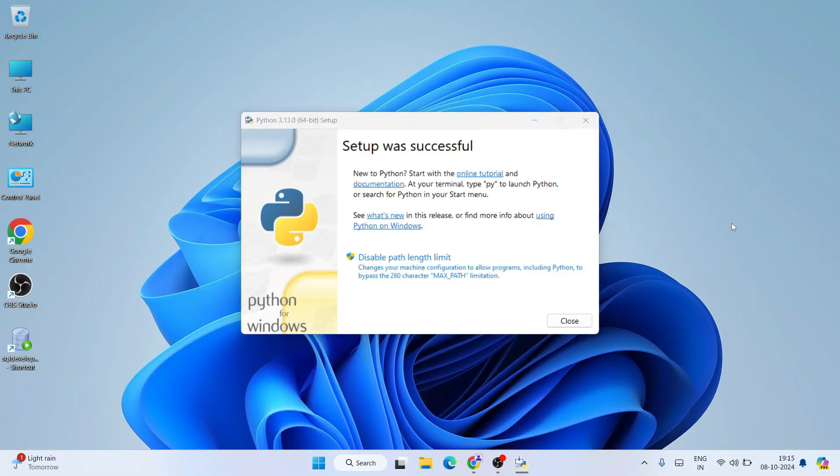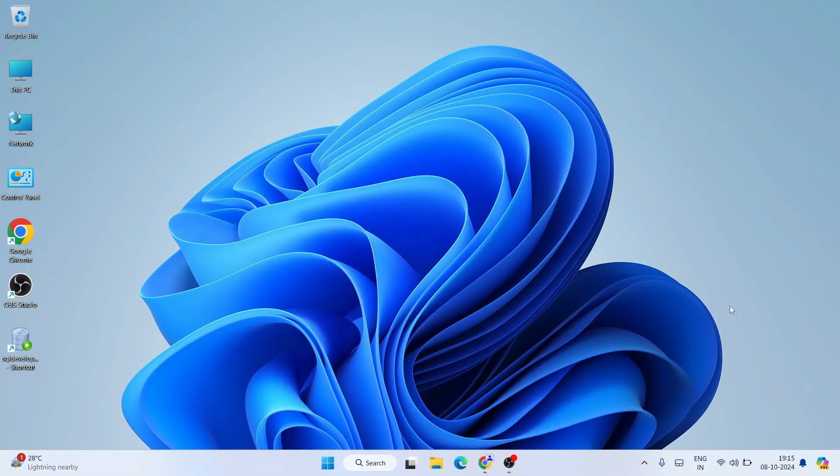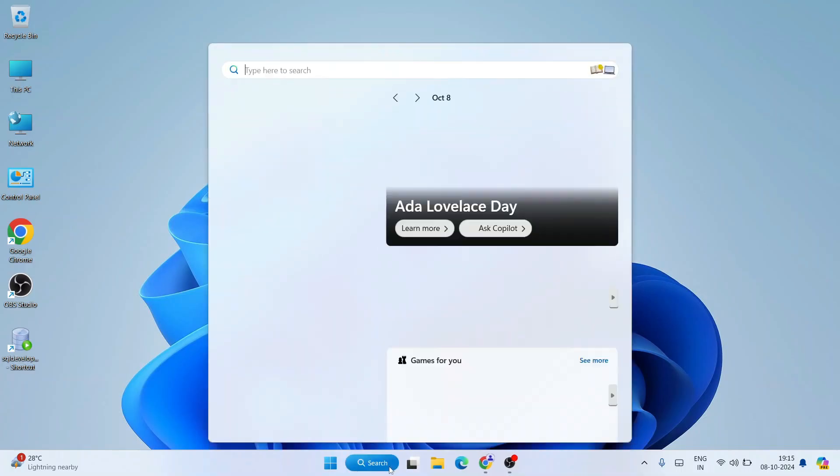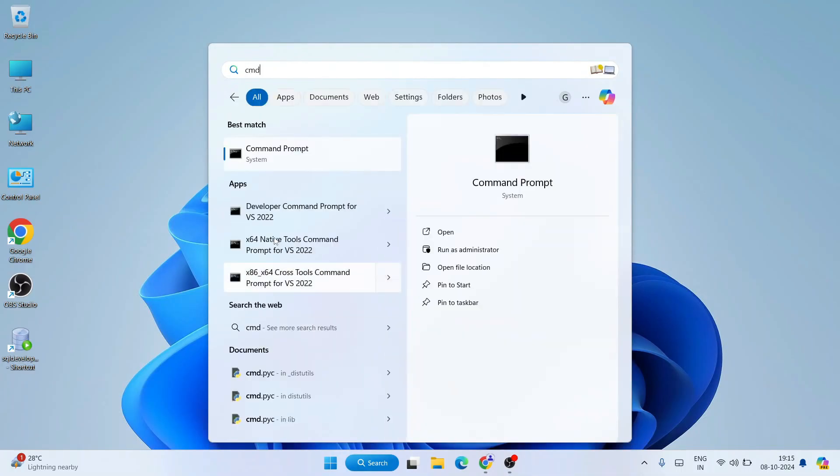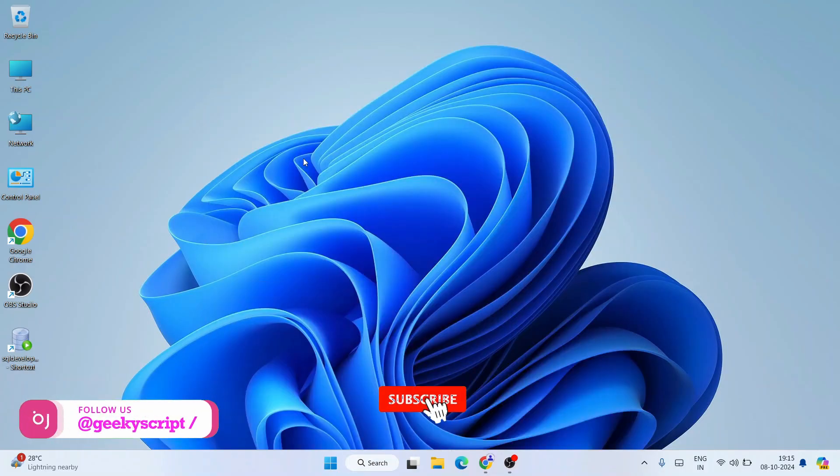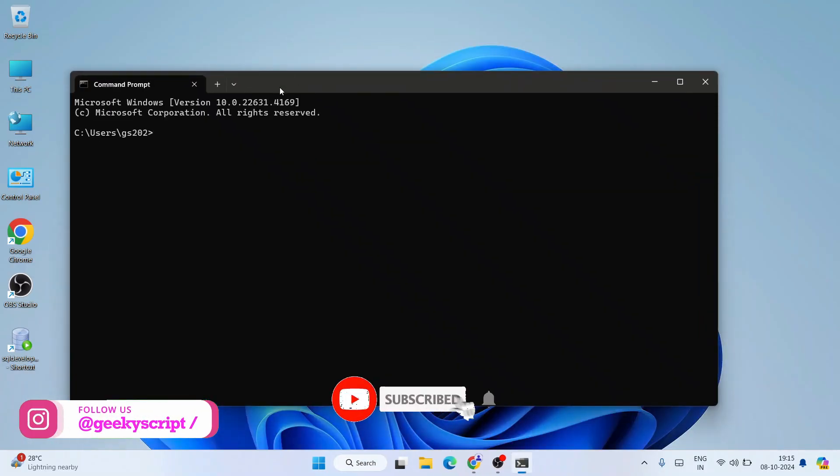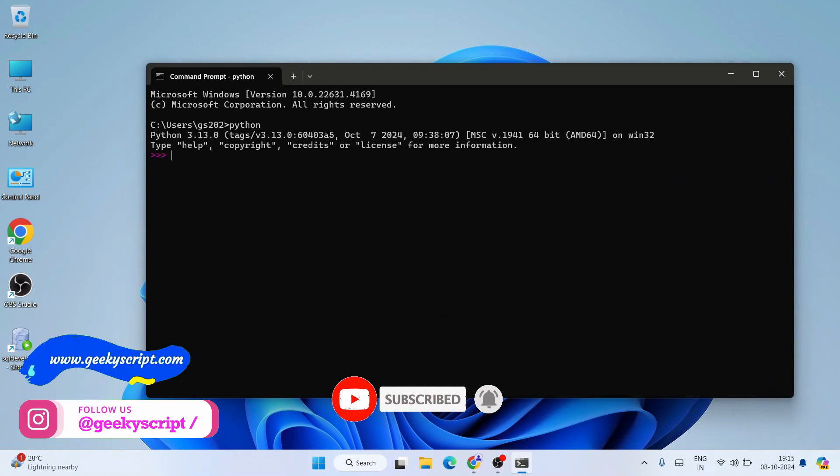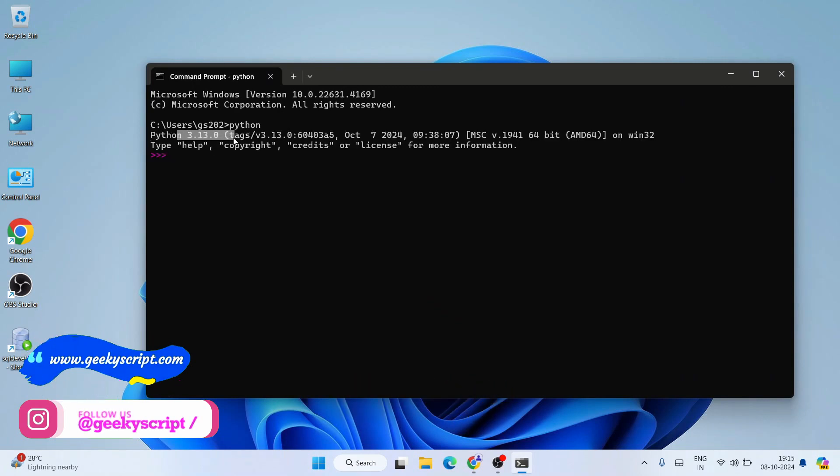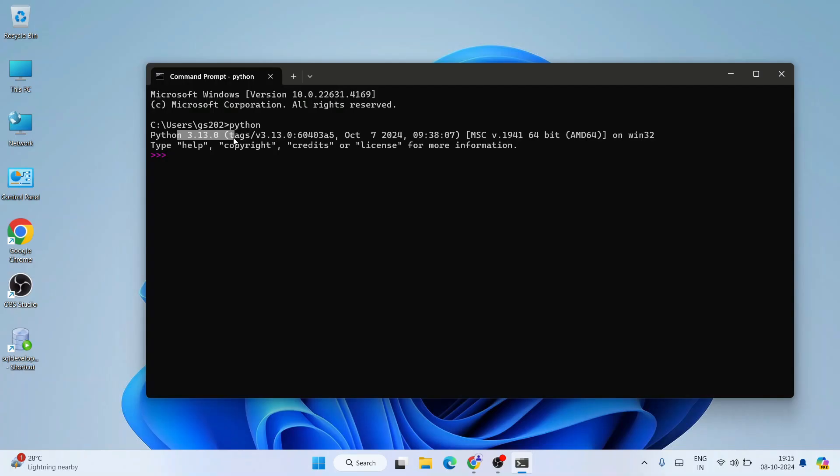And now you can clearly see that our Python setup was successful. So everything is fine. Just simply click on close and go to search and type cmd to open our command prompt. Just simply click on the command prompt and your command prompt will open. Let's just simply type python and hit enter. You will see that our latest version of Python 3.13 is successfully installed and that prompt is also showing over here.